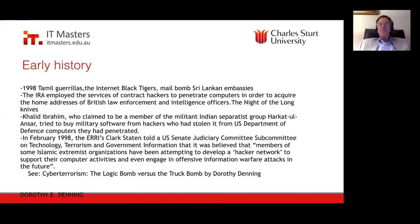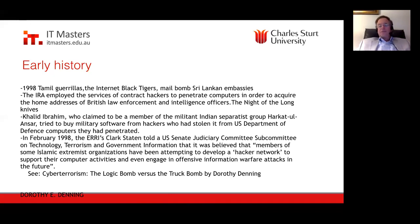Nineteen years ago, researchers were already identifying a threat from terrorist organizations in cyberspace. But it's worth leading into my final question: we really don't see strong hacker networks or offensive information warfare attacks of the type people have been envisioning for a long time. There's a citation for Dorothy Denning's article, 'The Logic Bomb vs. the Truck Bomb' — a link is included in the reading.